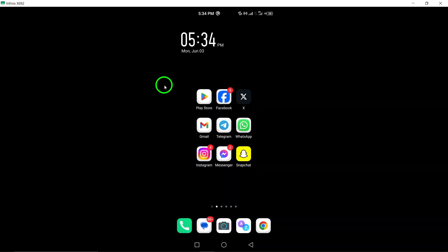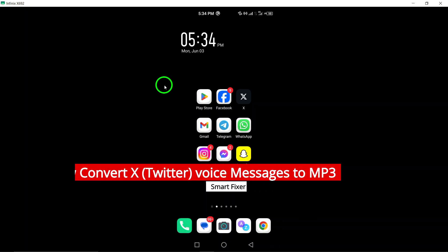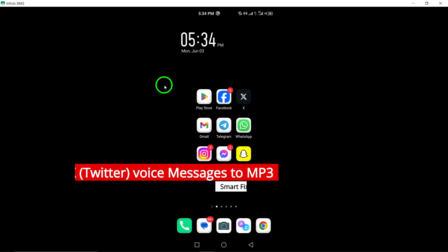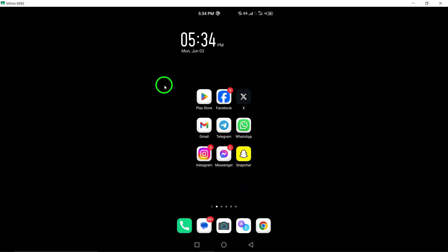Welcome. Today we will demonstrate how to convert voice messages from the XApp to MP3 format with the latest updates. Follow these steps to easily convert your XApp voice messages into MP3 files.